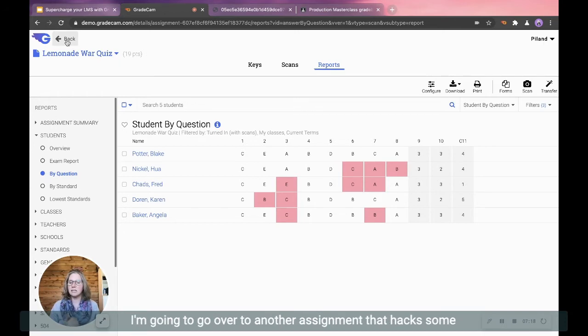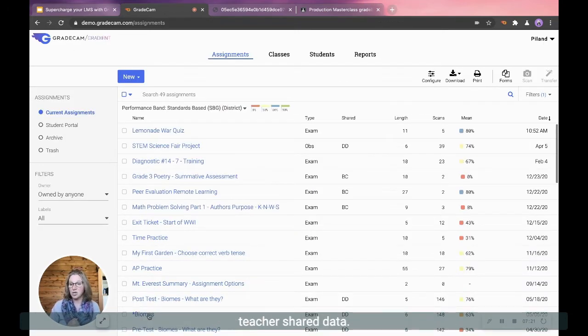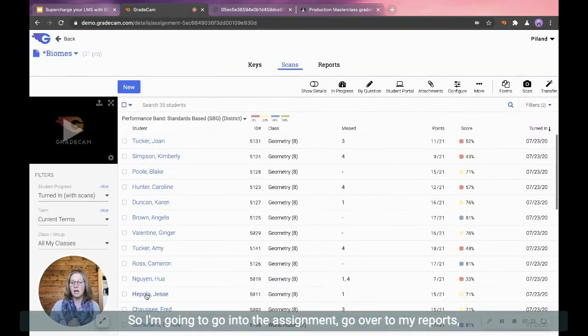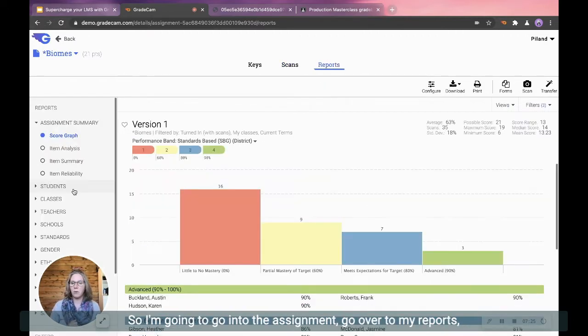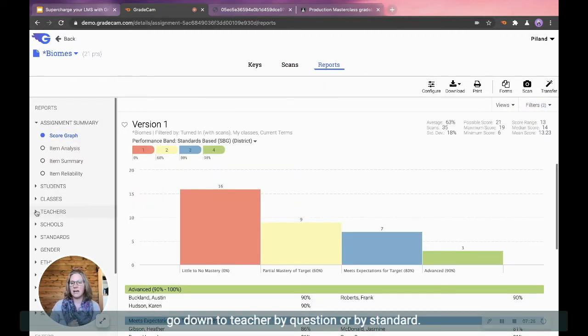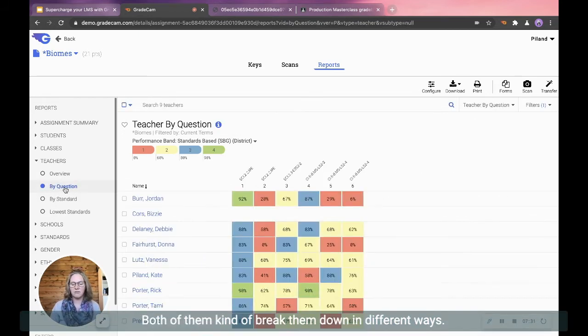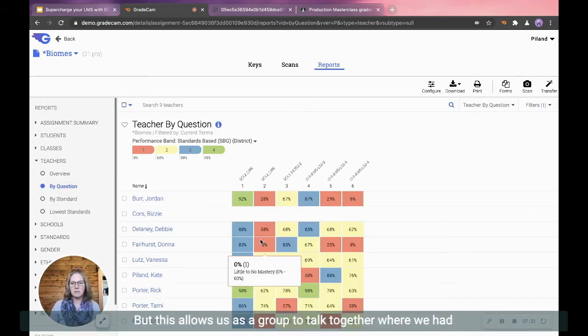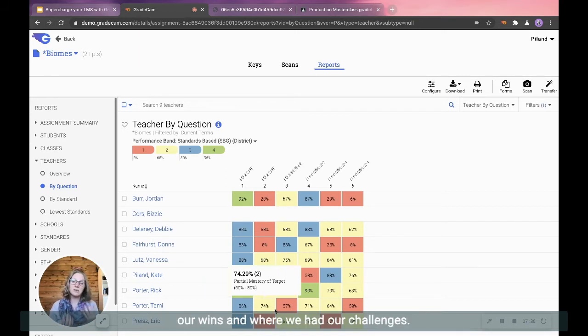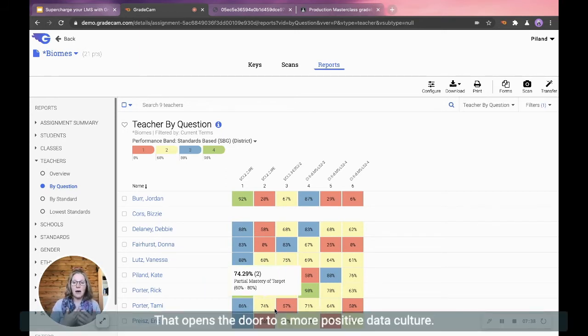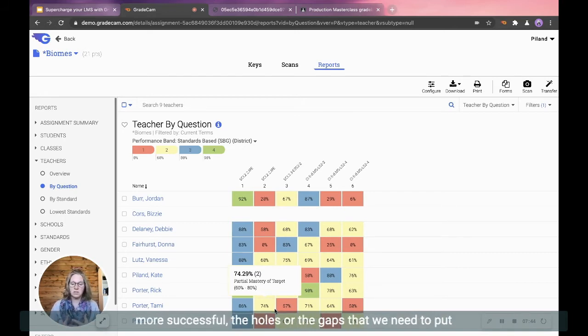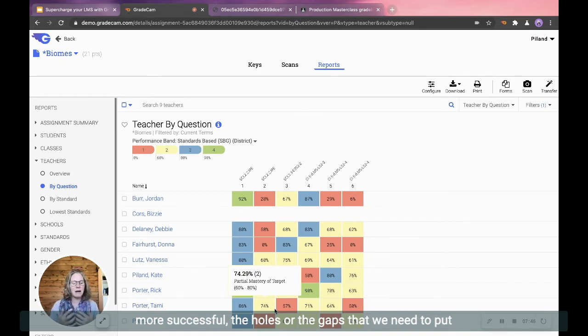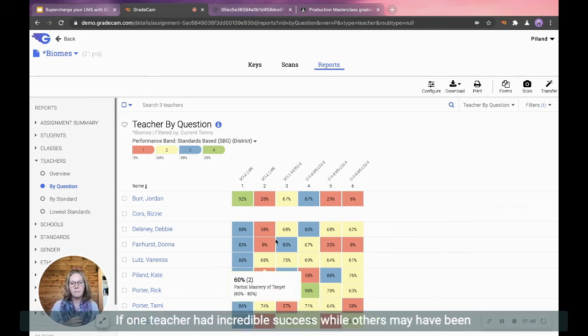So that's really nice. Let me go over to another assignment that has some teacher shared data. So I'm going to go into the assignment, go over to my reports, go down to teacher by question or by standard. Both of them kind of break them down in different ways. But this allows us as a group to talk together where we had our wins and where we had our challenges. That opens the door to a more positive data culture to say, what resources do we need to help our students be more successful? Where are the holes or the gaps that we need to put some little more focus on?